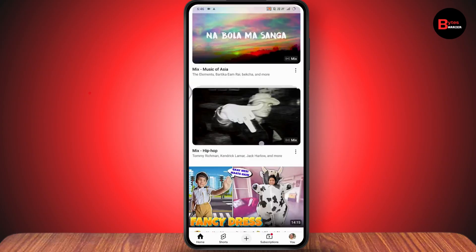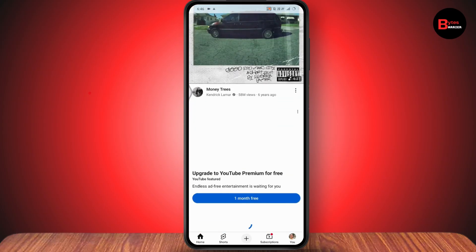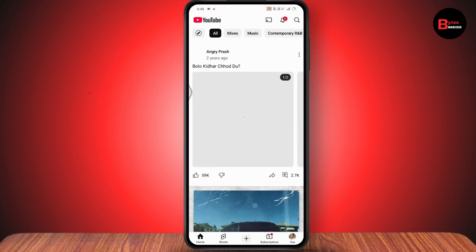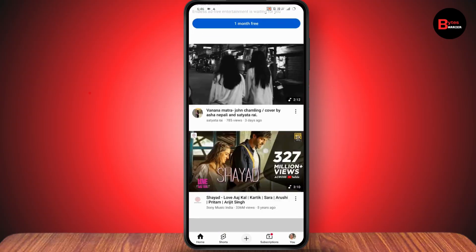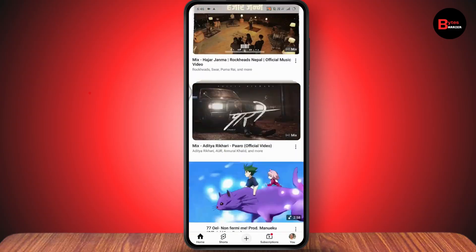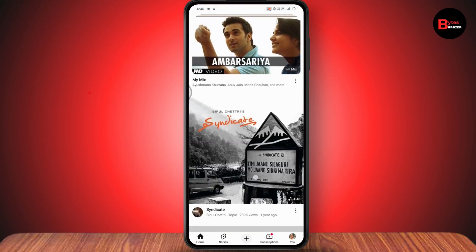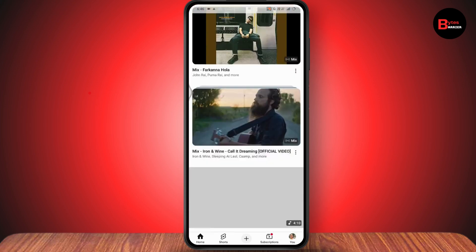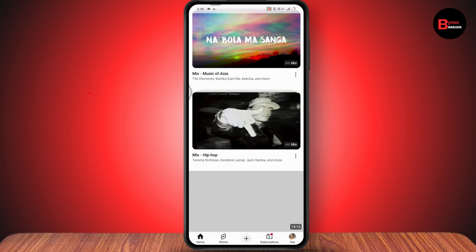Now if you go to your home tab and scroll down, you won't find any YouTube Shorts. But if you do find any YouTube Shorts, you can simply tap Not Interested and that will disable your YouTube Shorts. That's it — if you have any questions feel free to comment below, thanks for watching.